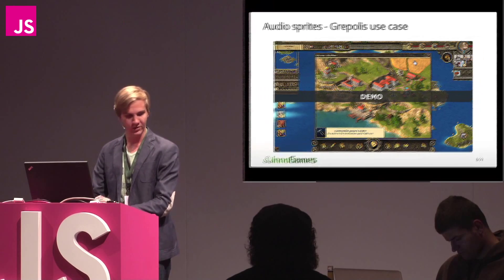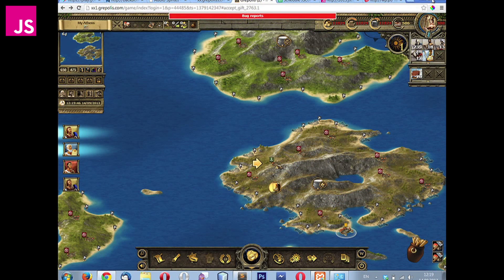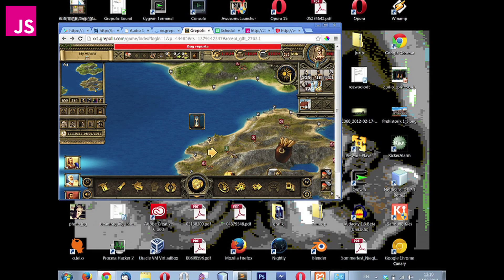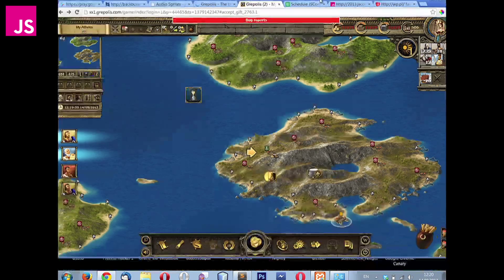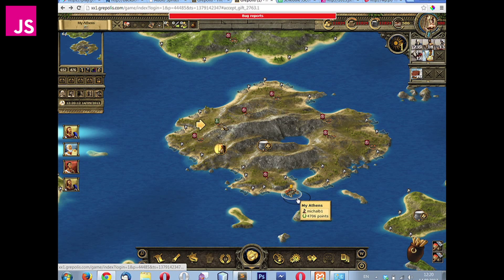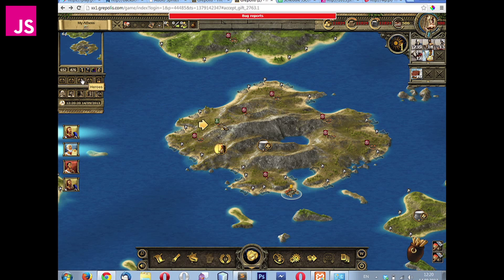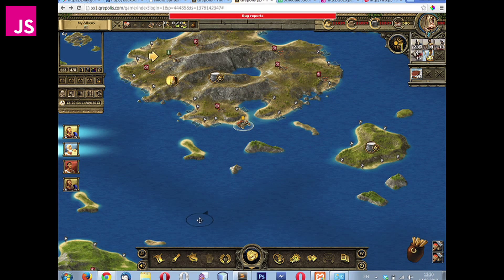Let me do a short demonstration of how we use it in the Grepolis game. So this is Grepolis game. At the very beginning, we have some cities here, so let's start it. In this city, the goal of the game is to conquer all islands at the beginning, and afterwards to conquer the whole world. You can do it alone or together with others by setting up alliances.